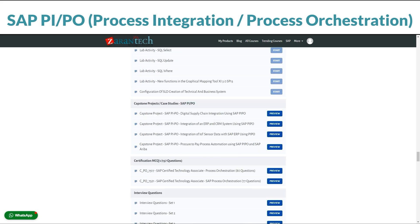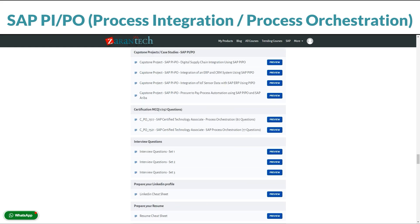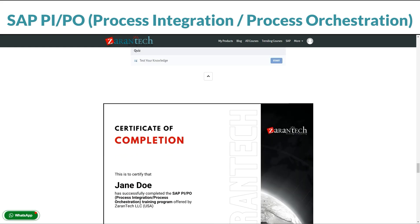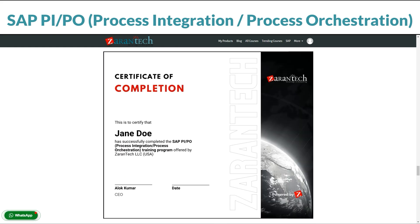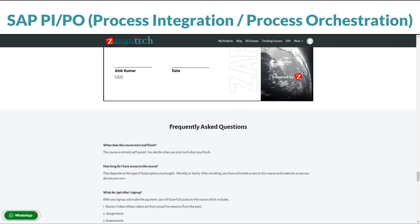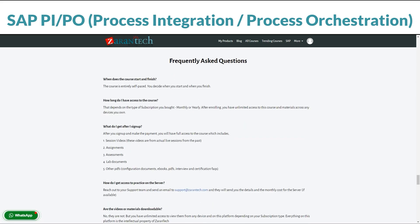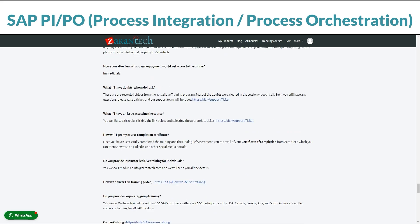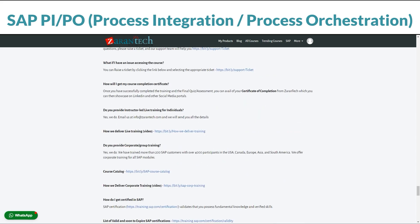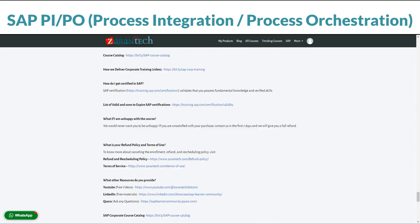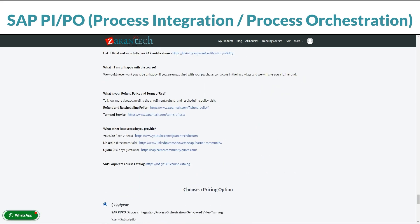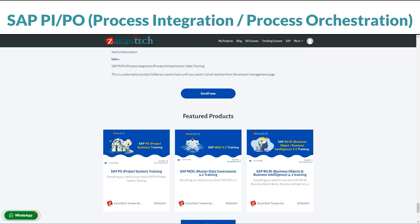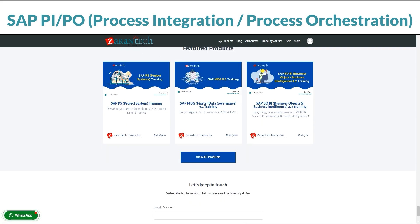And don't just take our word for it — our students love the course too. People just like you have found our course super helpful. Best part? It won't break the bank. This awesome opportunity to learn is affordable. Ready to become a SAP PIPO Pro? Sign up on our page now. For more info, check out Zarin Tech's website.